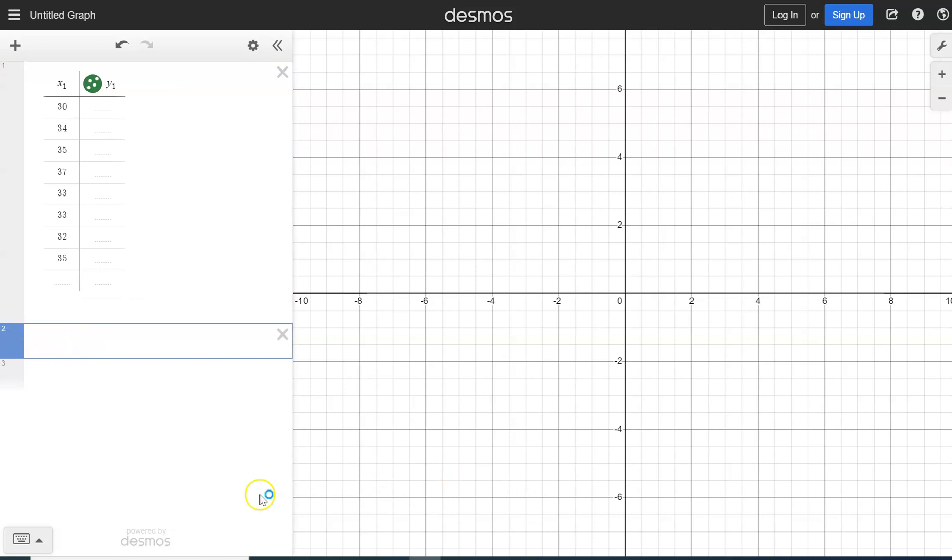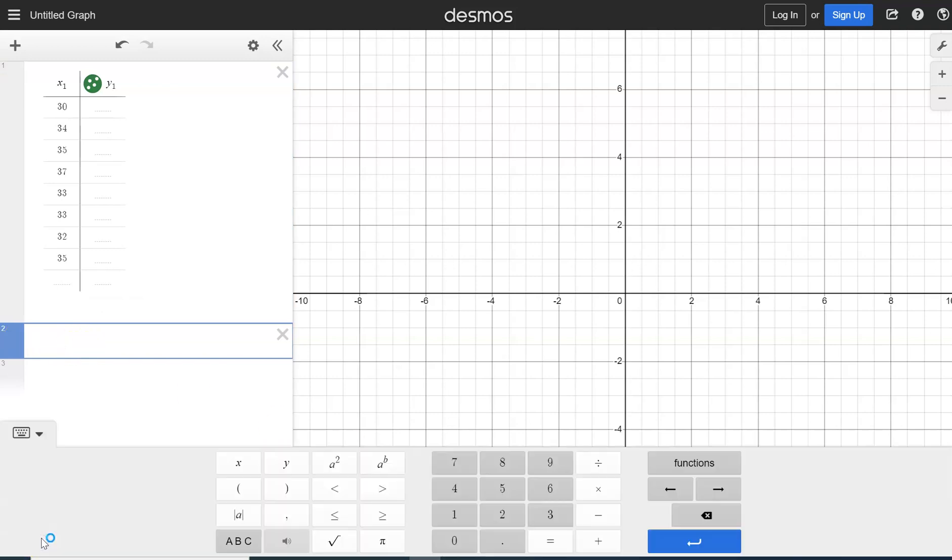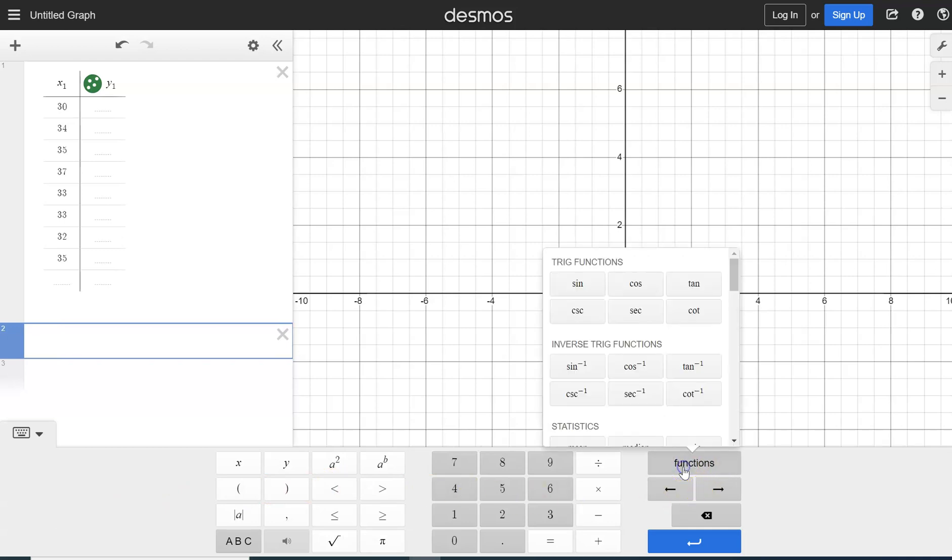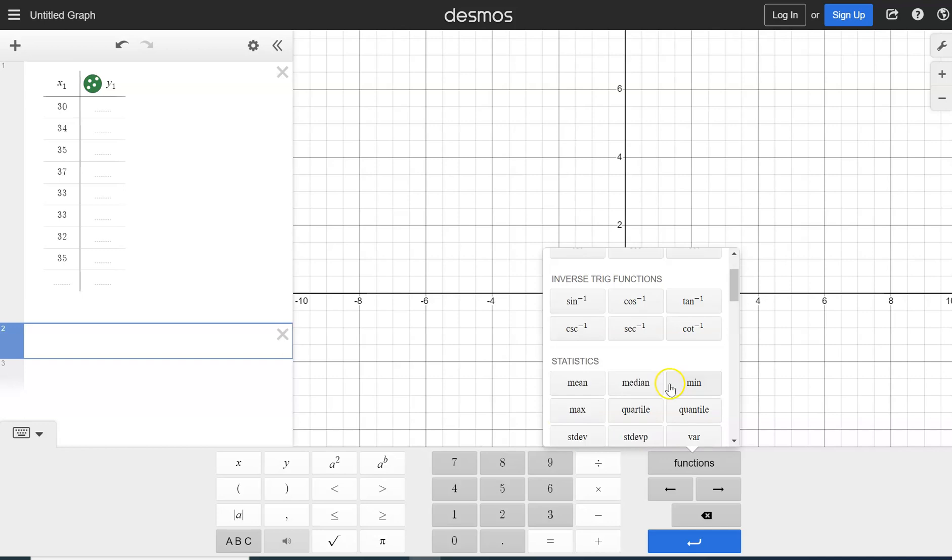And in this next box, I am going to click, let's show my keypad, and in this keypad, we'll have over here, we have functions. So we're going to click on functions, and we're going to scroll down until we see statistics.